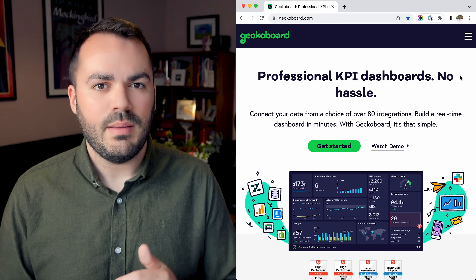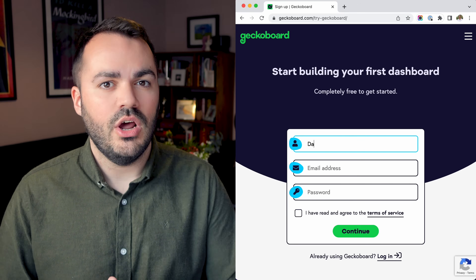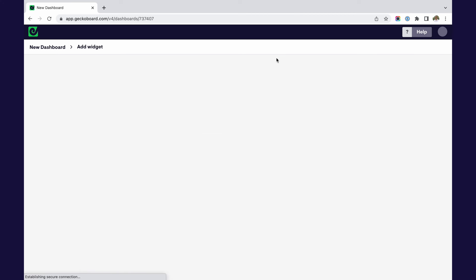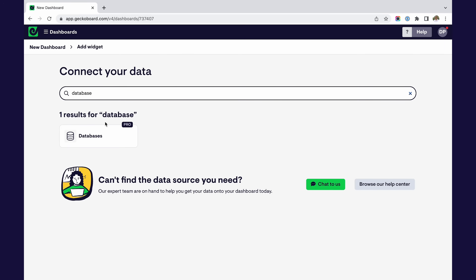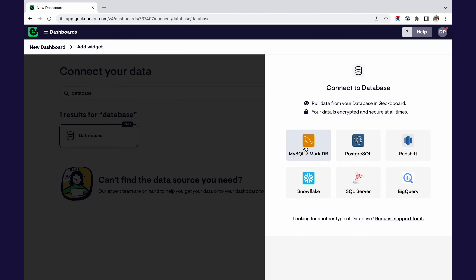So in five easy steps, I'm going to show you how to create a SQL dashboard using GeckoBoard. Step one, sign up for a free trial with GeckoBoard, no credit card required. Step two, connect your database. To connect your database, head to our data sources page and select databases. Here, you'll need to select your database type and fill in security details associated with your database.